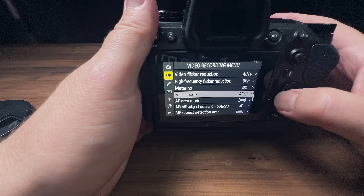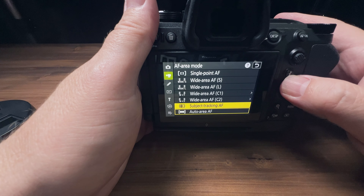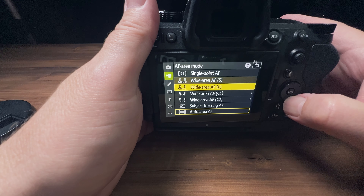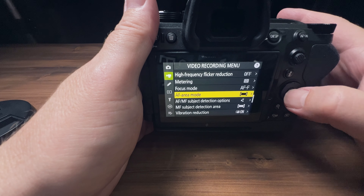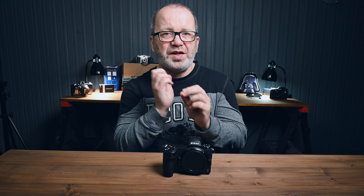Next, you're going to want to scroll to AF area mode, where there are multiple options for where you can have the camera focus — from single point to several wide areas, to subject tracking. But the one I recommend the most and use most often is Auto Area AF, which uses the full size of the sensor to detect objects in your camera. Now we're going to go back to the main menu for the next important feature.